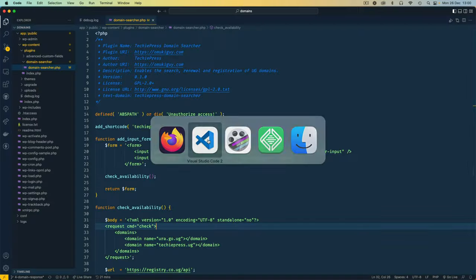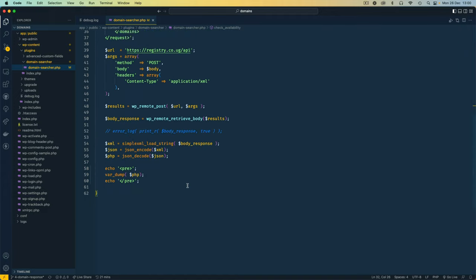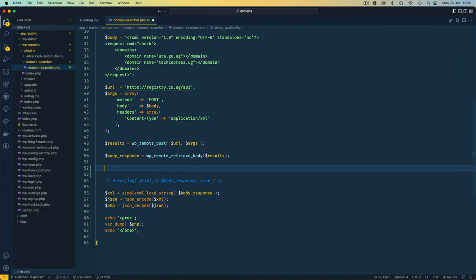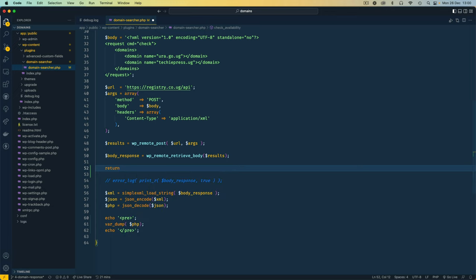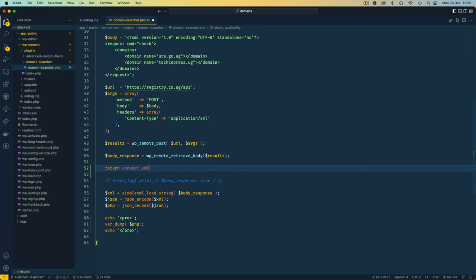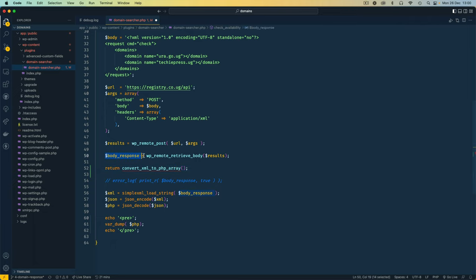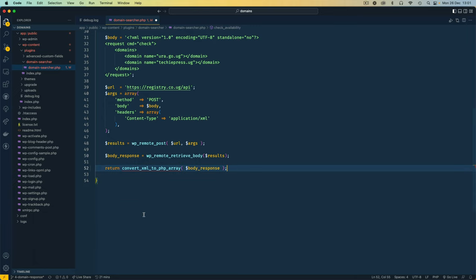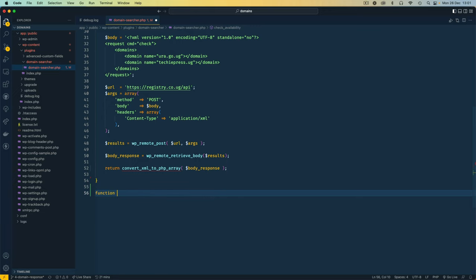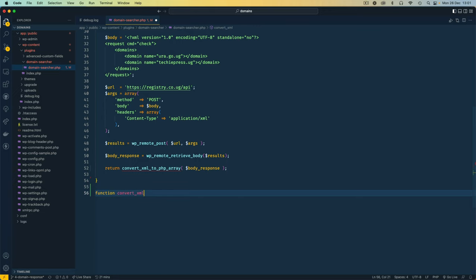So how do I do that? I'm going to come back to our code here, scroll down to our function. In here, I'm going to come and say let us return, and we're going to return a function called ConvertXMLToPHPArray. That will be a function, and in this function we are going to pass our body response, and basically that's going to allow us to get everything that we have here. Cut it, and then I should be able to write a new function here called ConvertXMLToPHPArray.